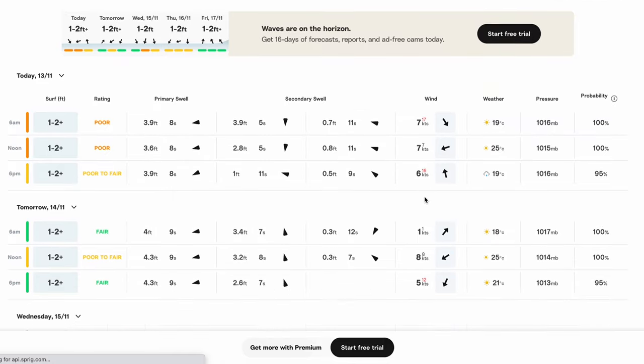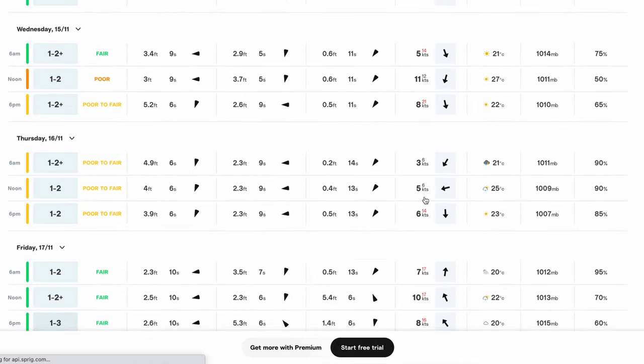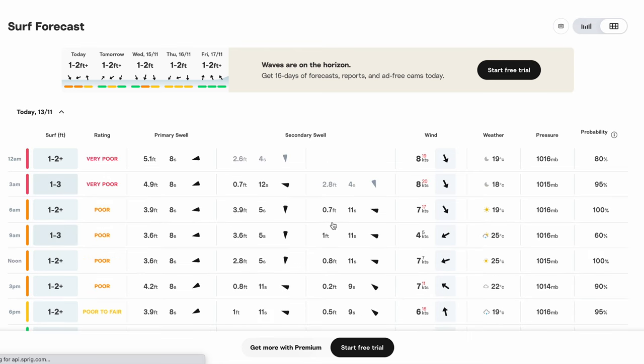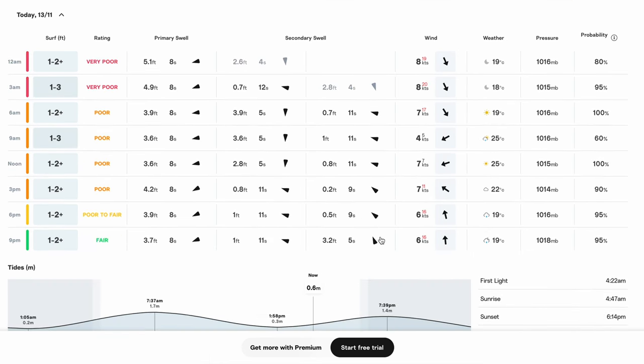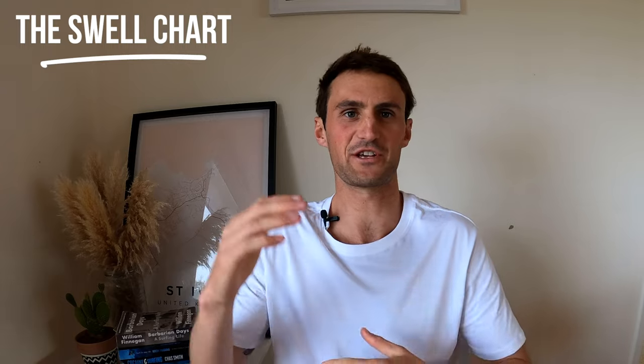It looks really confusing and you want to just close your laptop and forget about it — but don't worry, I'm going to make things simple. As an overview of the five days you'll see data for 6am, 12 noon, and 6pm, so those three times give you a sort of average of what the surf will be like on that day. You can also click to expand each day and get a more detailed breakdown with data for every three hours through that 24-hour period.